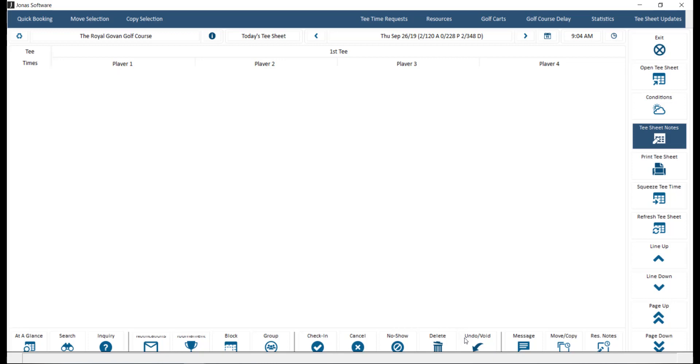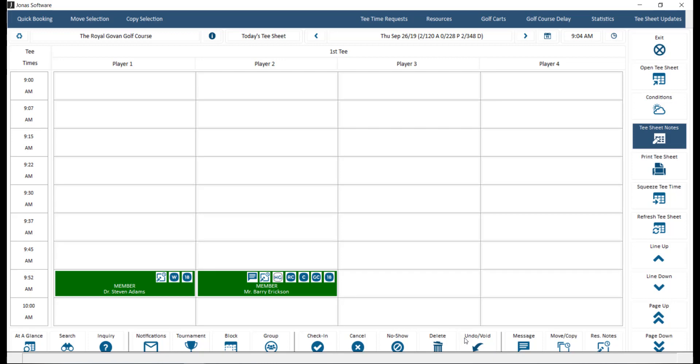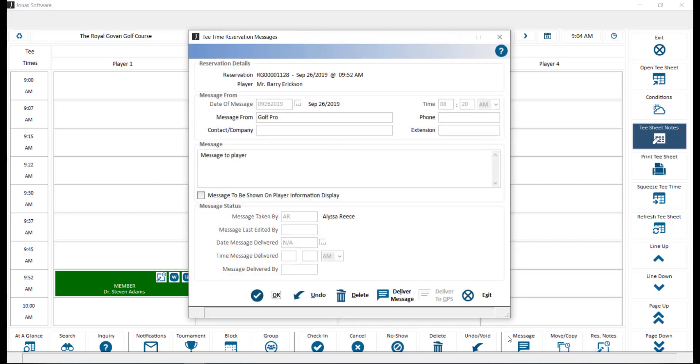The undo slash void button is used to undo or void a check-in or no-show action done to a reservation. Message. Here we can select a player, click the message button to record and deliver a message to that player.